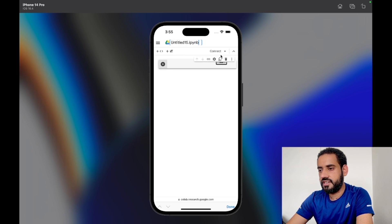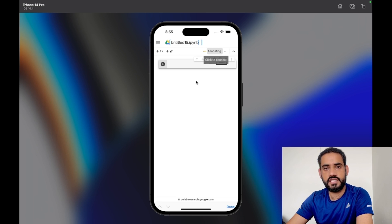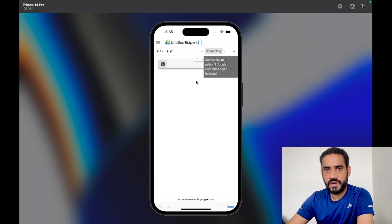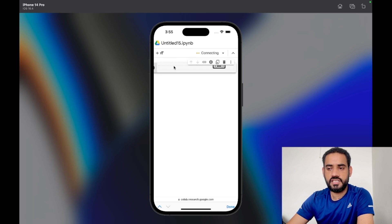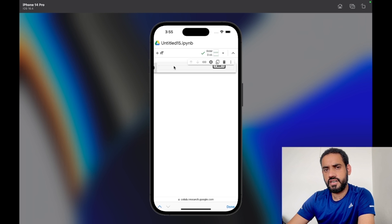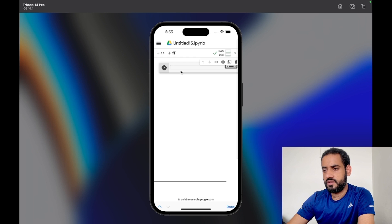Look at the right corner — you'll see a 'Connect' button. Click on it and it's going to allocate some resources for you: some RAM and disk so that you can run your Python code. Remember, this is not just about Selenium — you can run any Python code, learn Python on your mobile phone. It's a really powerful tool you can use on the go.